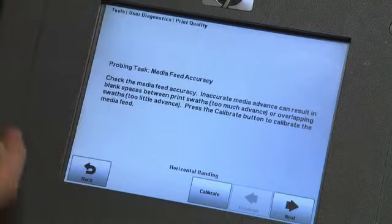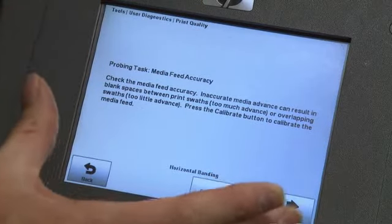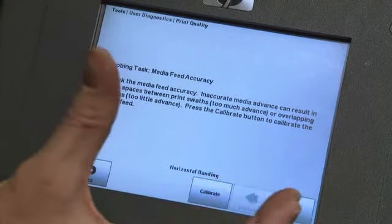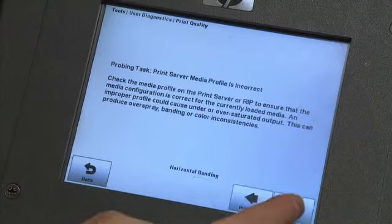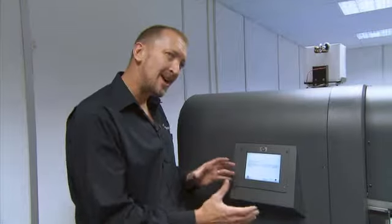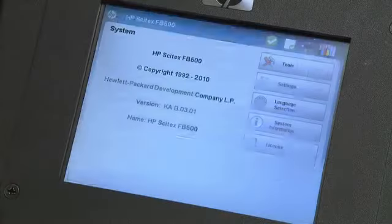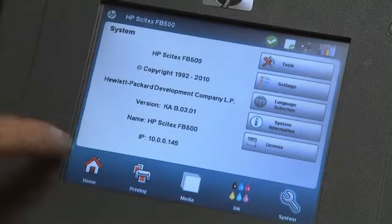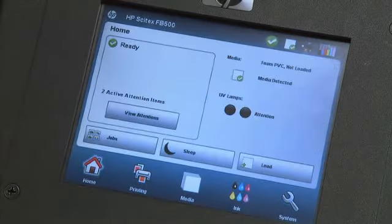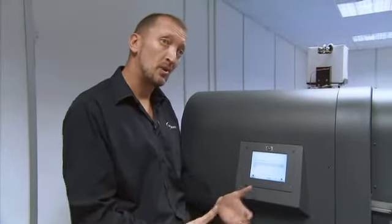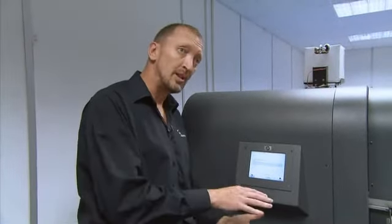They select banding, and the printer then has a set of instructions for the operator to follow. If they follow those, nine out of ten times they can resolve the issue themselves, which means they do not need to call support or wait for an engineer to arrive. This means their turnaround times are a lot quicker — they spend more time printing and less time trying to get their machine sorted out.